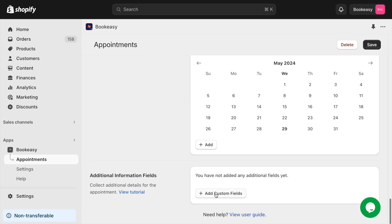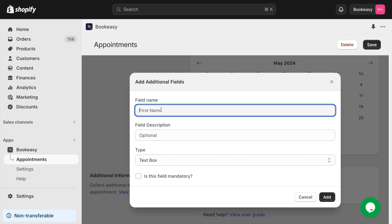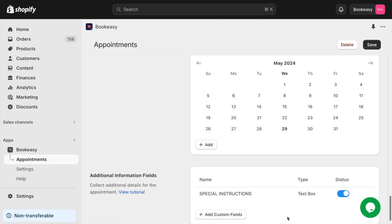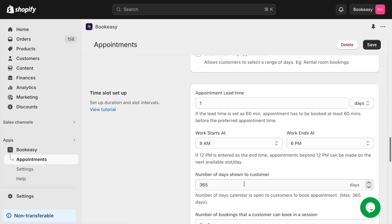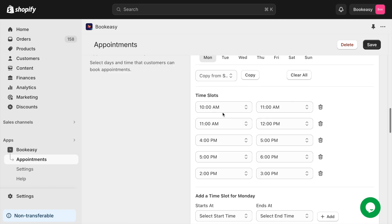You can also set up a section to gather extra information about your customers, like special instructions or any other special preferences. Now that I've done this setup, let me show you how it looks in the store.